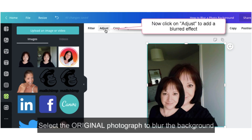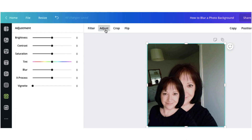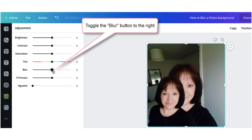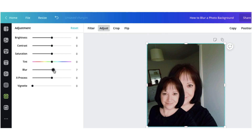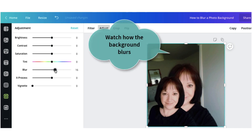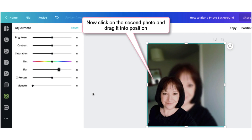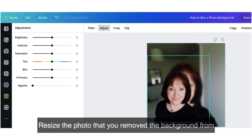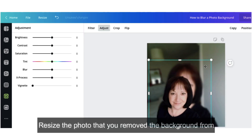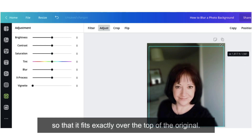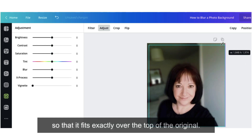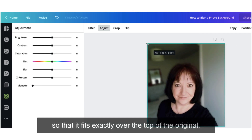Select the original photograph to blur the background. Now resize the photograph that you removed the background from so that it fits exactly over the top of the original.